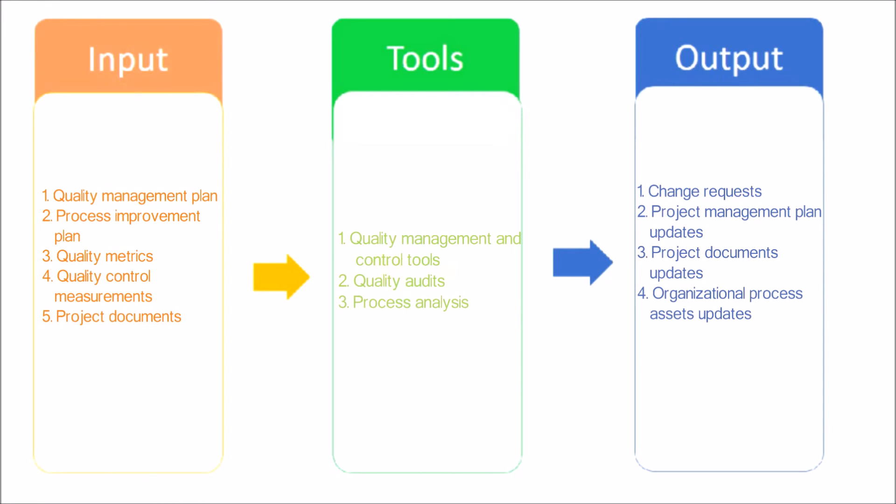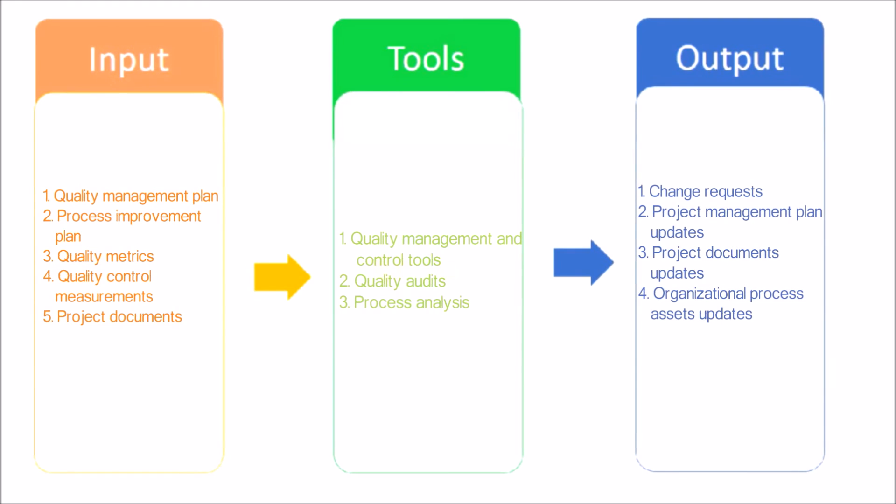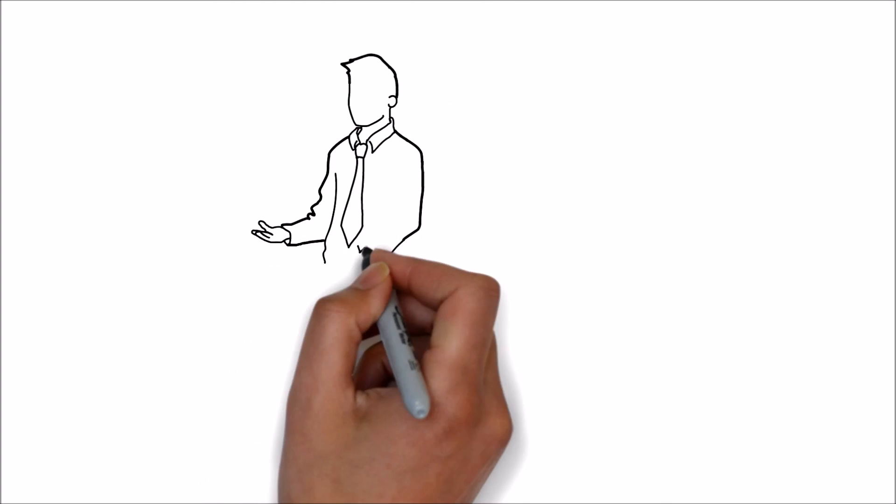Project Management Plan Updates, Project Documents Updates, and Organizational Process Assets Updates. Elements of the organizational process assets that may be updated include but are not limited to the organization's quality standards and the quality management system.